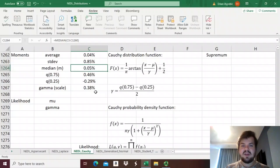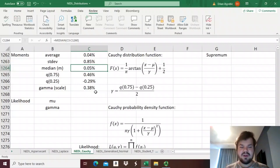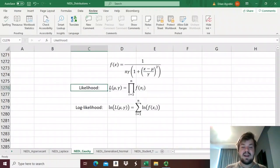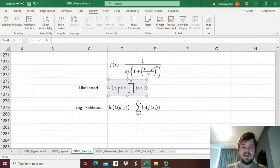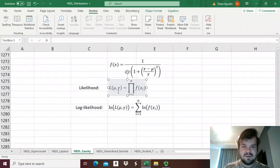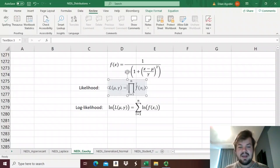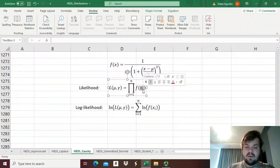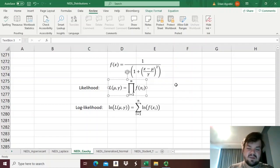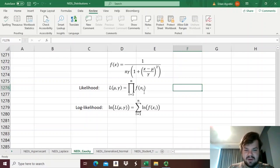What does maximum likelihood mean? First of all, you need to estimate the likelihood function — that actually the distribution you observe empirically matches the theoretical distribution you are trying to estimate. The likelihood function L is a function of two variables: mu, the location parameter, and gamma, the scale parameter, that you are trying to calibrate, so that the likelihood that your empirical distribution is exactly the same as the theoretical distribution is maximized. Mathematically, this notion can be expressed as the product of the probability density functions over the whole range of our observations, where i goes from 1 to n. In our case, n is 1,258, and we're trying to maximize this large product by varying the parameters mu and gamma.